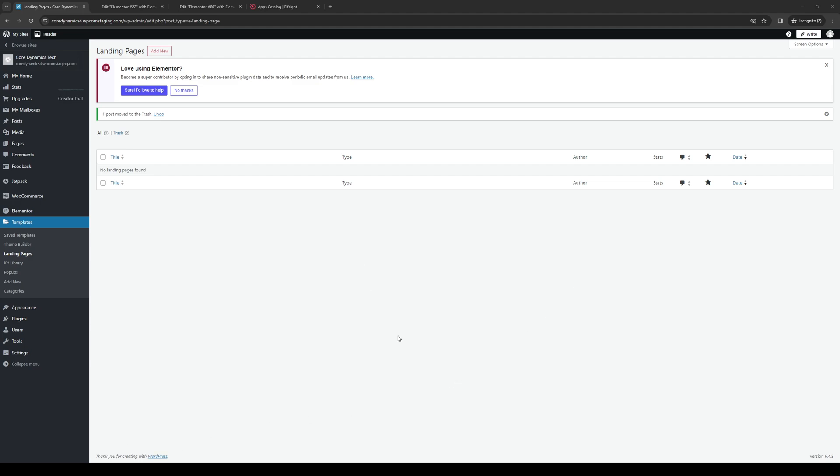Hey everyone, and welcome back to the channel. So in today's video, I'll be teaching you guys how to properly create a single page template using the Elementor plugin for your WordPress site. So without further ado, let's dive right in.